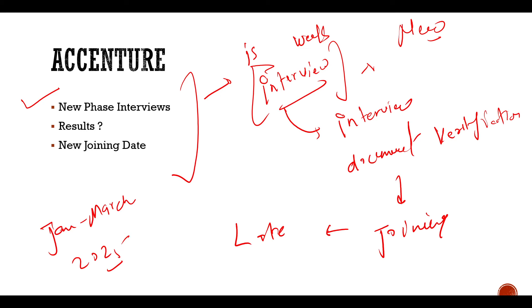So now there is time in Accenture for joining. It is totally random when you can get the joining. But if you have the interview recently, talking about results, the results are the same scene of Accenture - random.